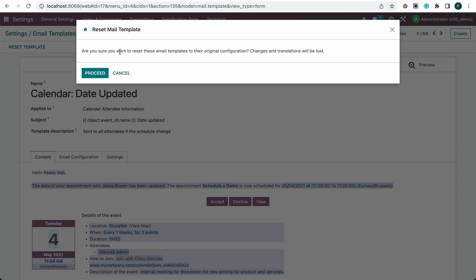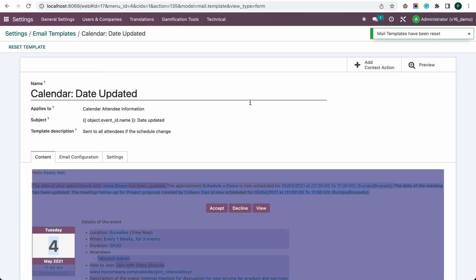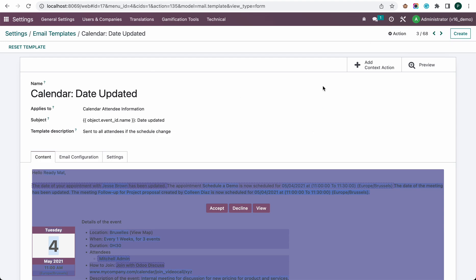It will ask you, 'Are you sure you want to reset this email template to the original?' because if we do this we can lose the translations. That's why it will ask you for confirmation. If you are happy, then you can process, and it will reset to the original one. This is a newly introduced feature in version 16.